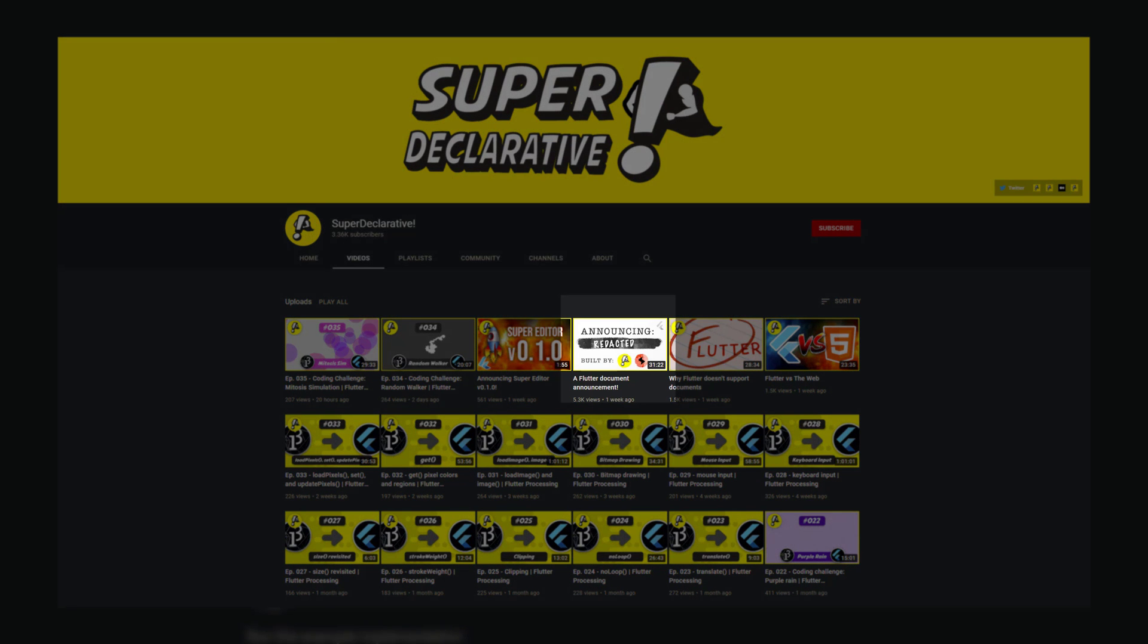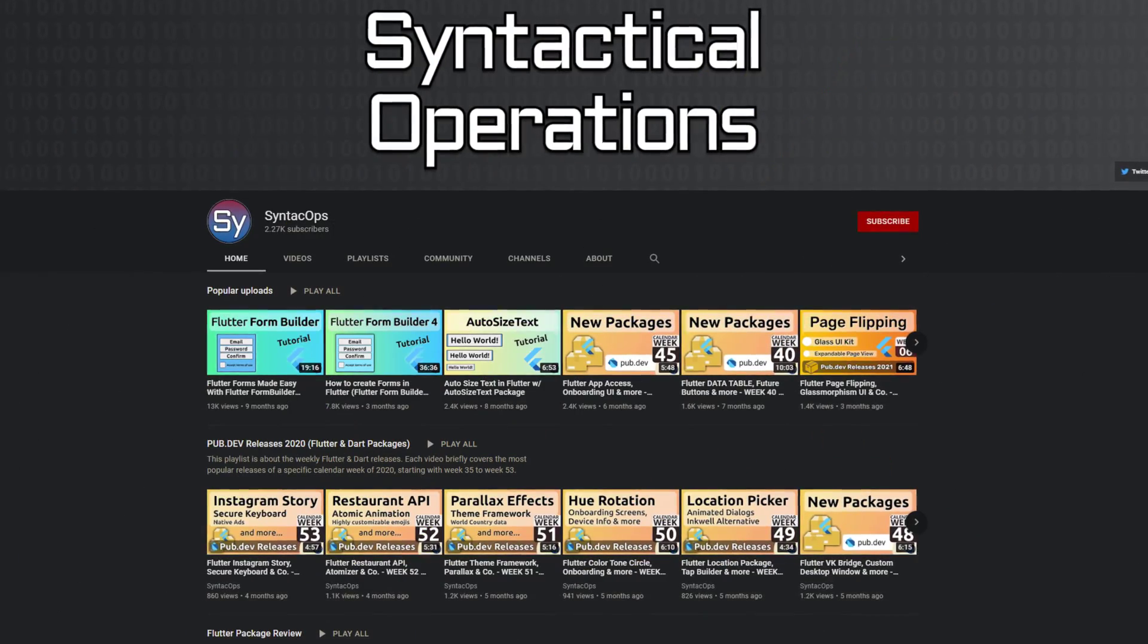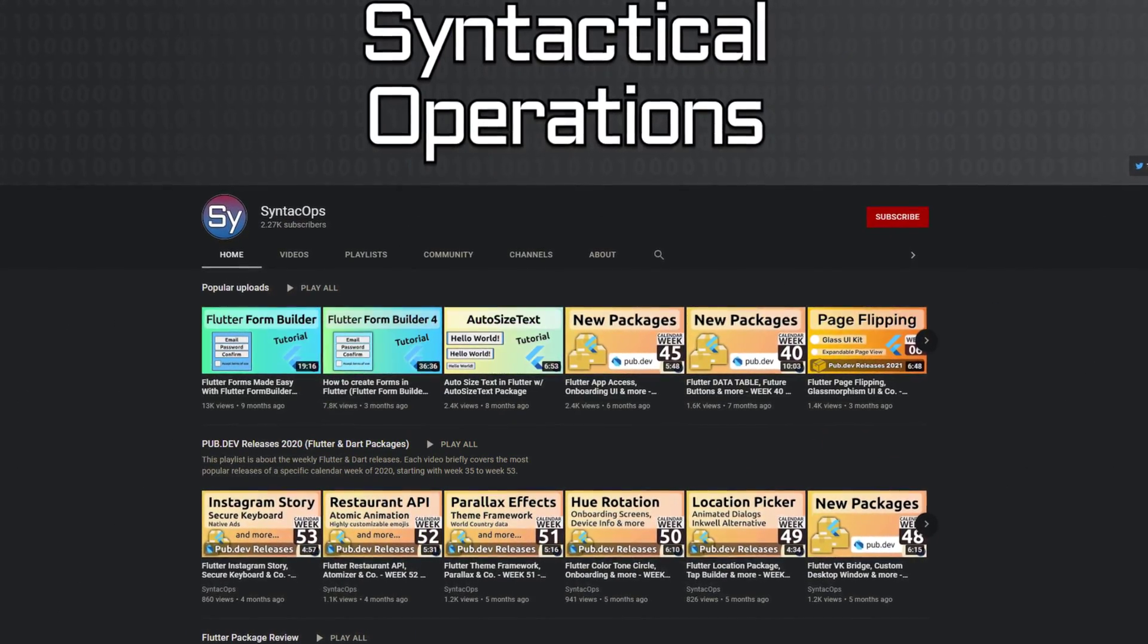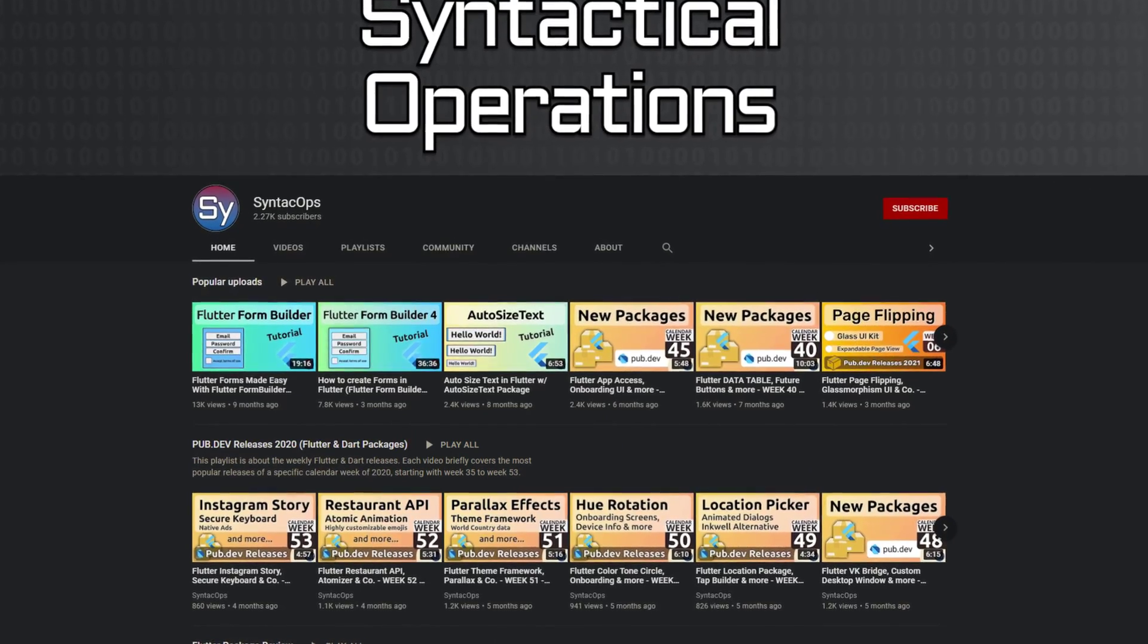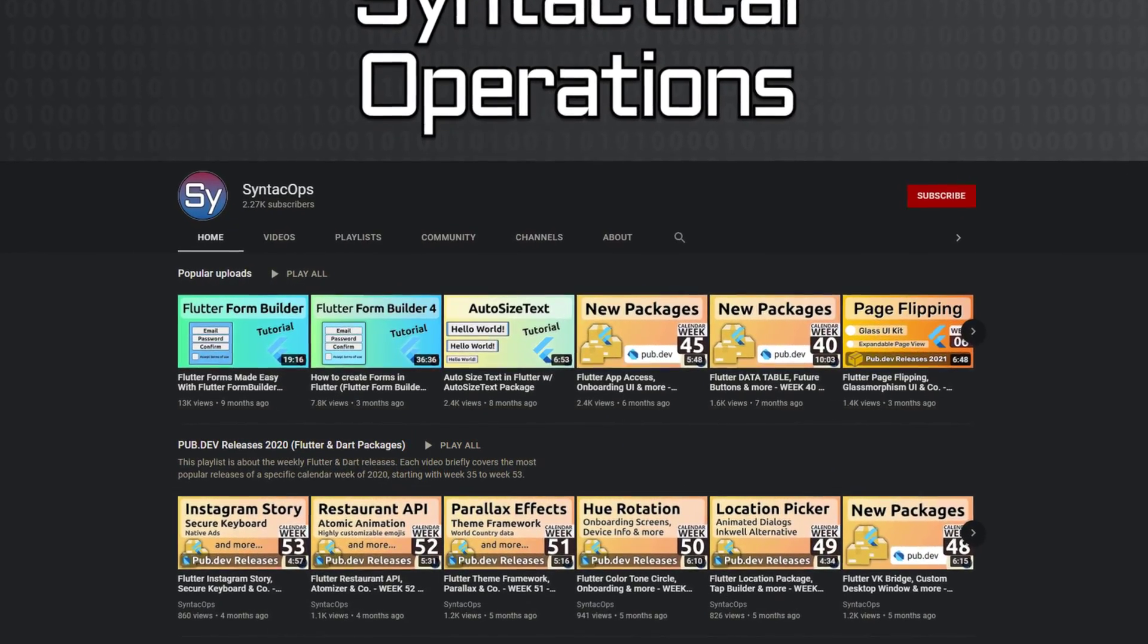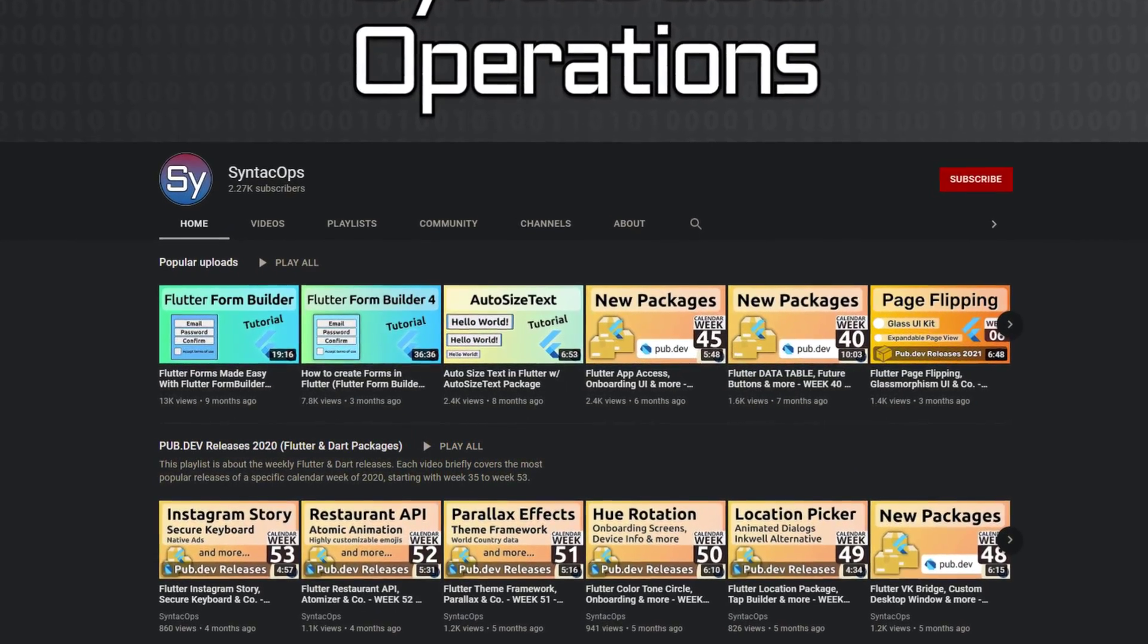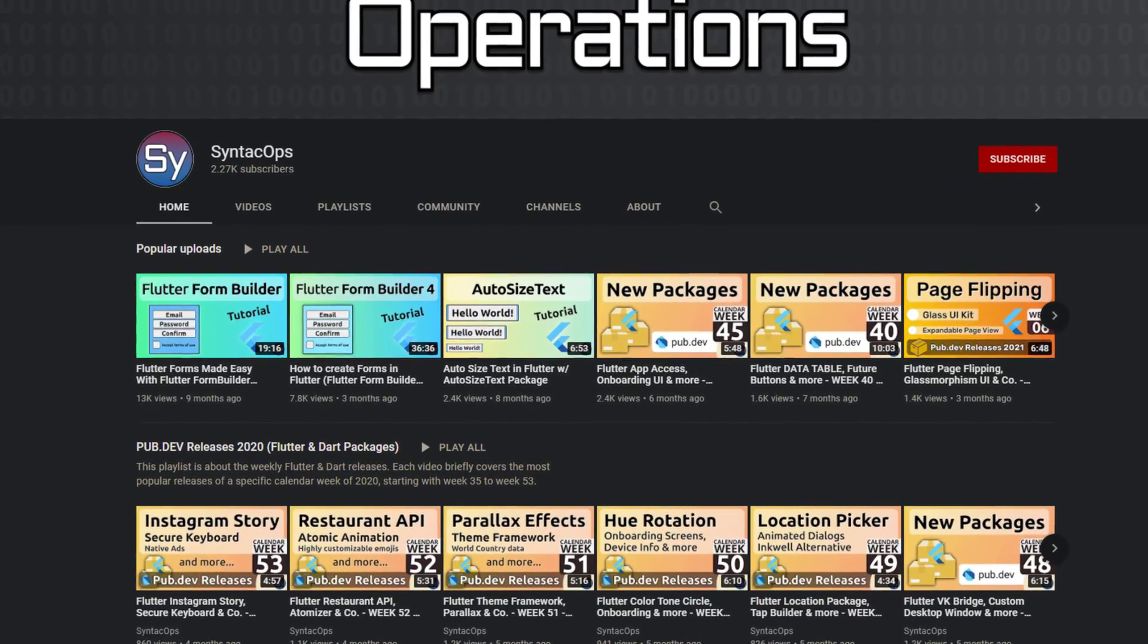Those were the top 10 of the week, make sure to support the developers of those awesome packages by hitting the like button on the documentation page. All packages and further information are linked in the video description.